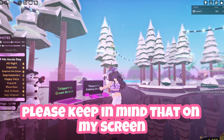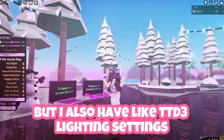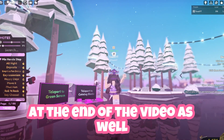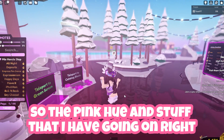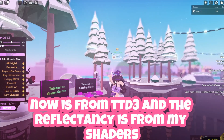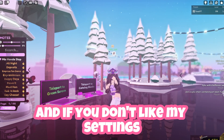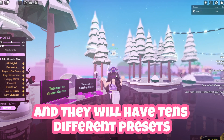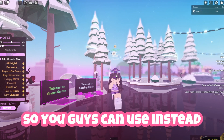Keep in mind that on my screen I do have my Roblox shaders but I also have TTD3 lighting settings which I will share with you guys at the end of the video. The pink hue I have going on right now is from TTD3 and the reflectancy is from my shaders. If you don't like my settings, go to TikTok, search up another Roblox shader editor and they will have tons of different presets you can use instead.